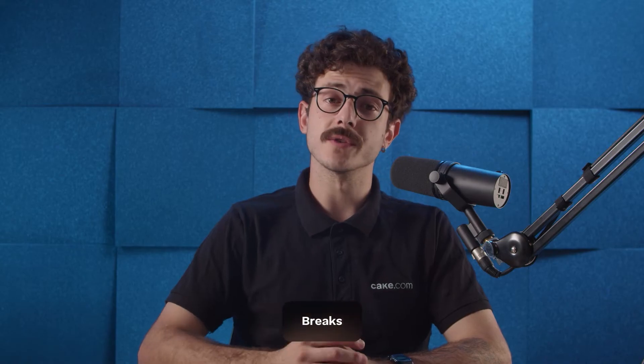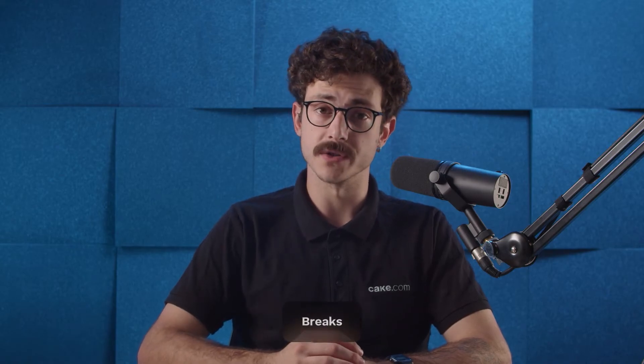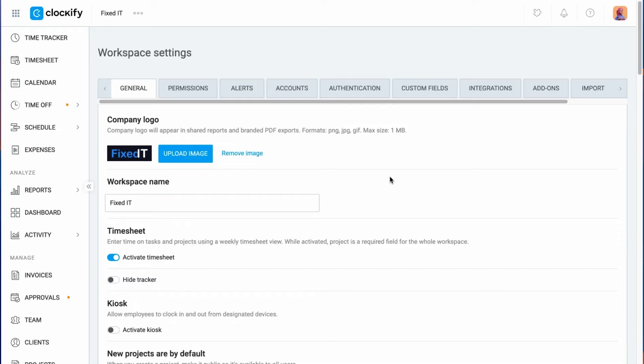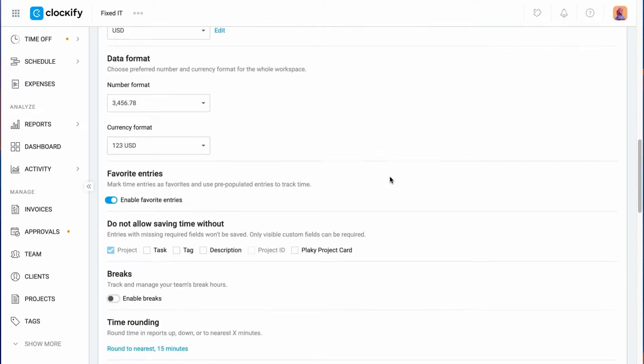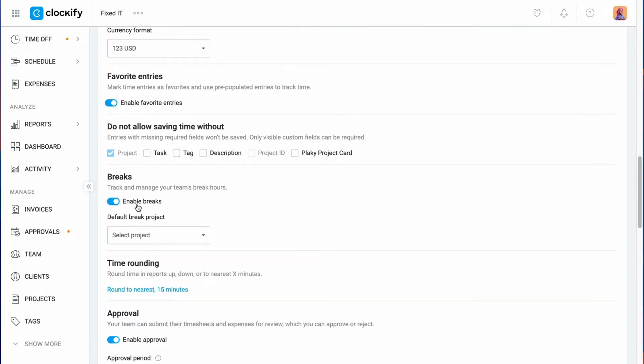If you want to track your breaks in the same way that you track your time entries, you need to enable it in the workspace settings and assign a default break project.